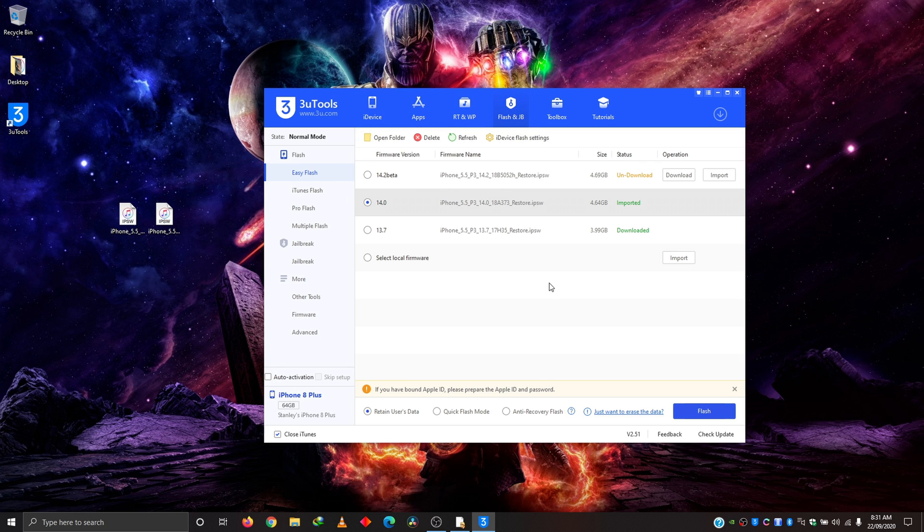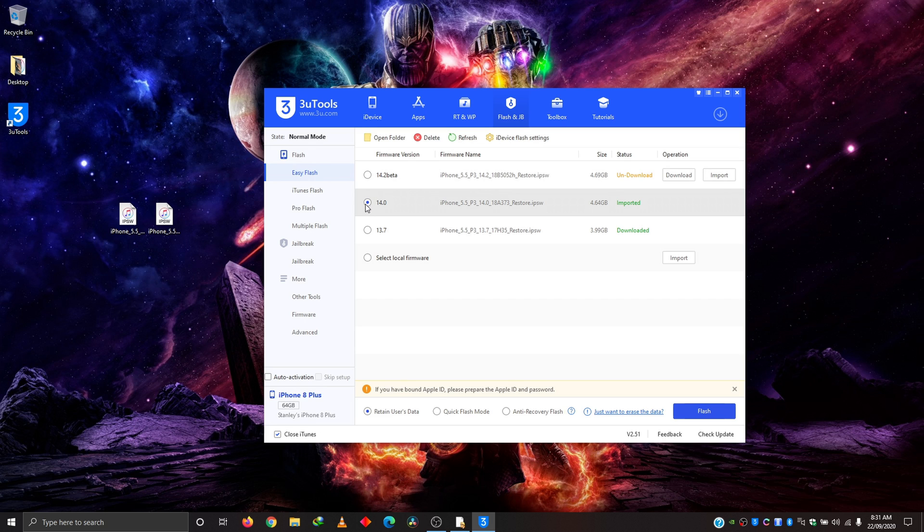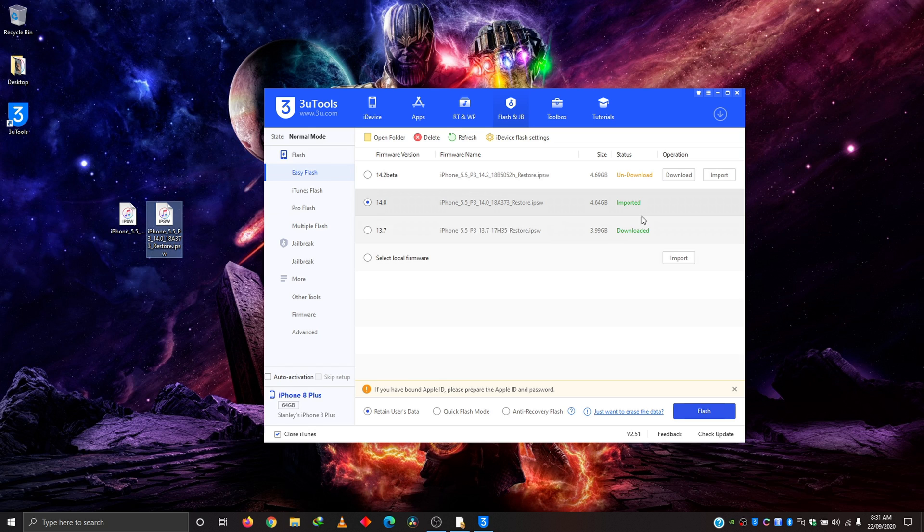However, I advise that you use this app to download it. As you see here, I already have 14.0 imported. That's because I have it downloaded here. So I just imported it into this place. And 13.7, I downloaded with this app.